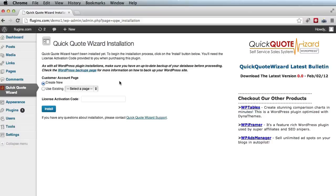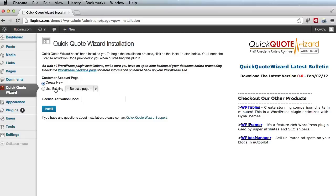Now QQW will ask you to create a customer account page and this page will allow customers to see their projects and track messages and invoices. If you already have a page for that purpose, then just select the use existing option. However, if you do not have one, then you'd want to go ahead and create a new page. As you can see, I simply have a sample page, so I don't have one, and I'll go ahead and create a new page.